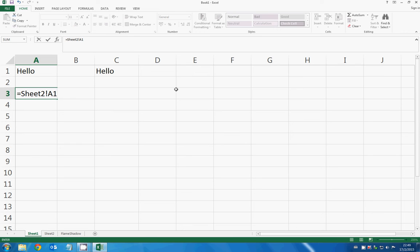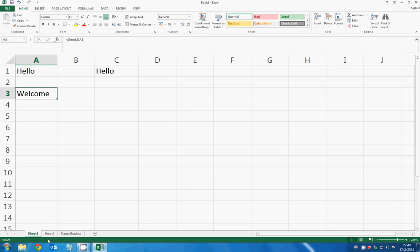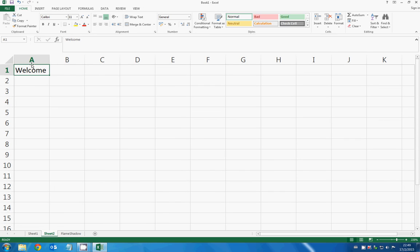So 'welcome' shows here. The sheet 2 A1 'welcome' shows here. If you change it to say 'happy', then sheet 1 will also change.